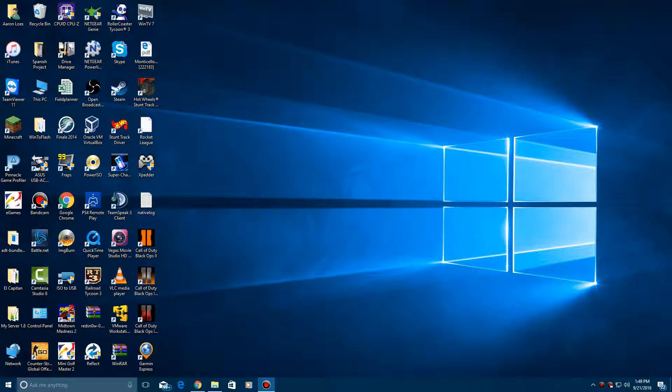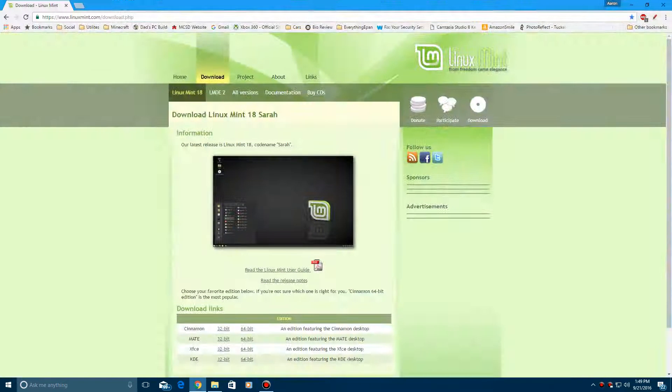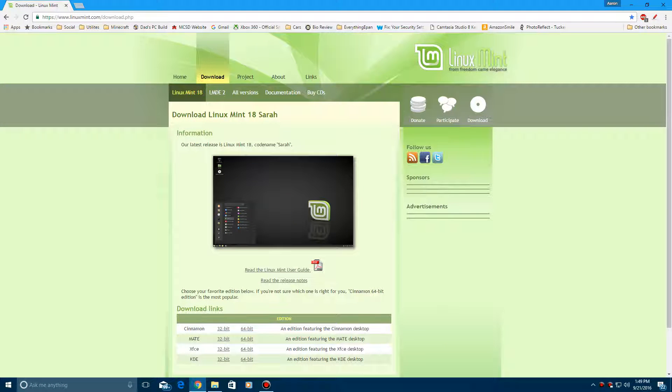Hello YouTube, this is everything epan here and today I'm doing a video tutorial on how to install Linux Mint 18 in VirtualBox or VMware. This is the latest version as of September 21st 2016, and this build is codenamed Sarah. This is the full latest release of Linux Mint.